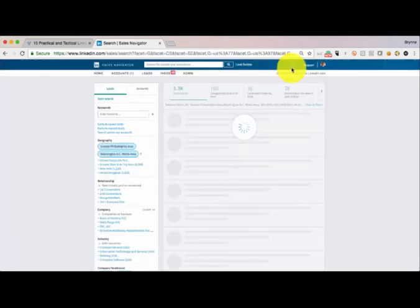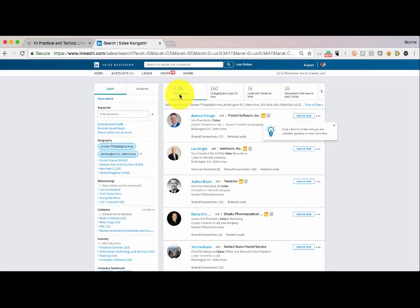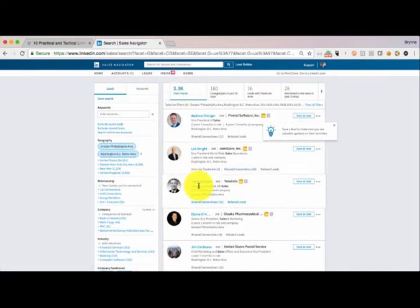And so that's going to give me a list now. I have 3,300-ish people that are now opportunities that meet the criteria that I'm looking to engage with.